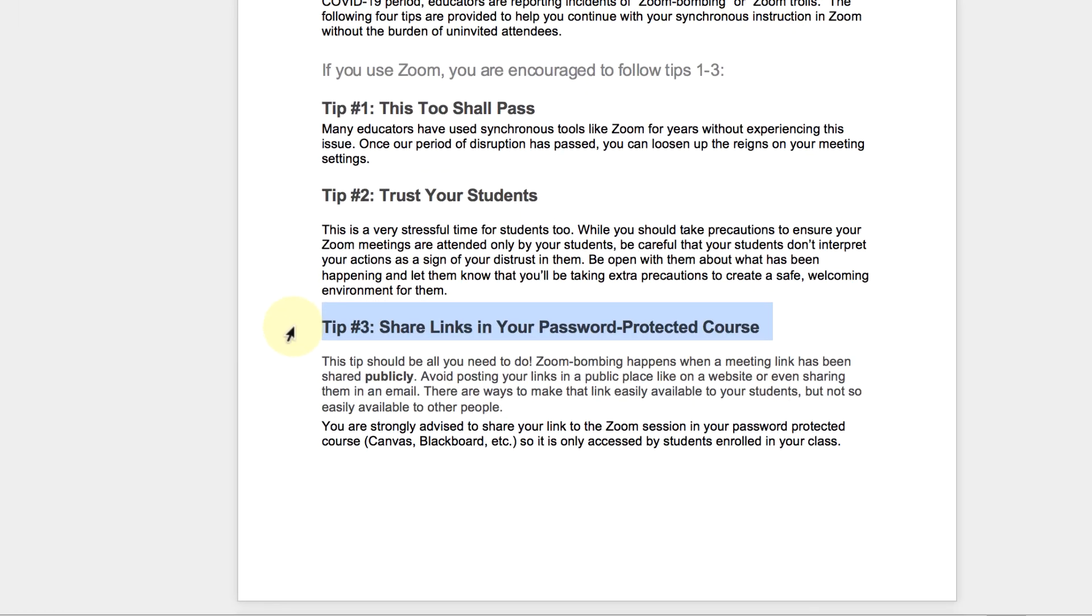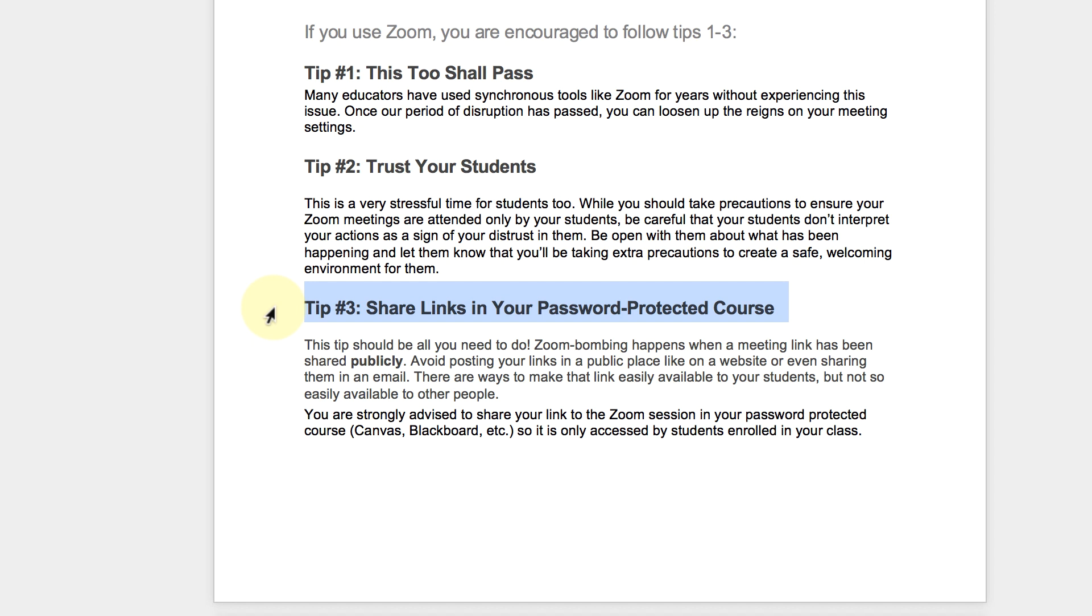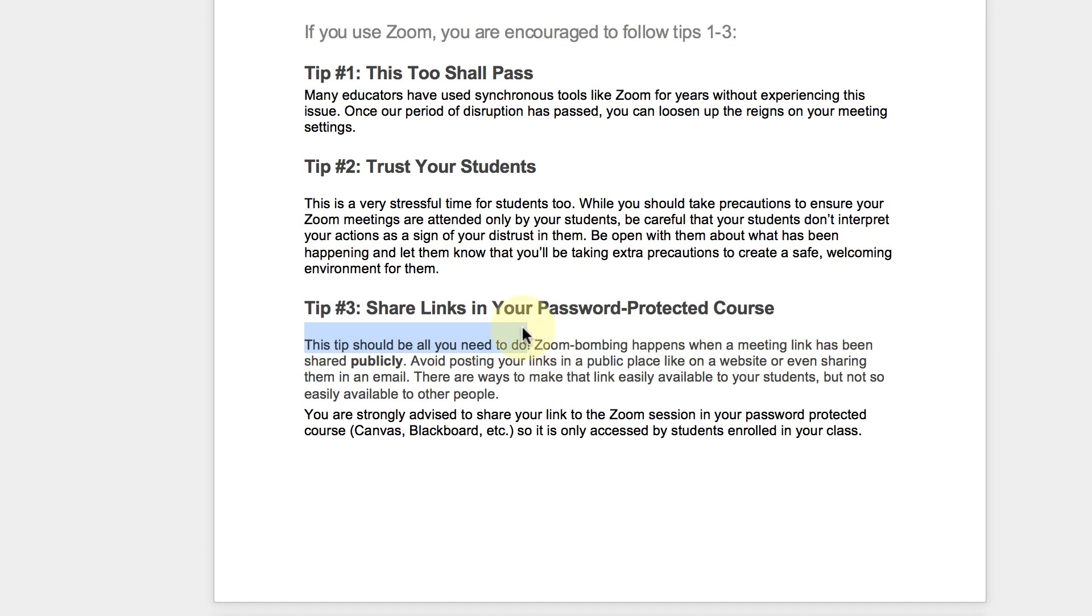And the last one, this is actually something that we are thankfully already doing. So this is an important one. Tip three, share links in your password protected course. This tip should be all you need to do. Zoom bombing happens when a meeting link has been shared publicly. So that's also a very important thing to take into consideration. We are not really publishing any shared links in public places, any meeting links in public places.